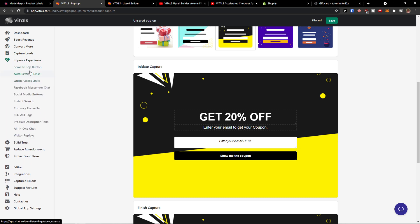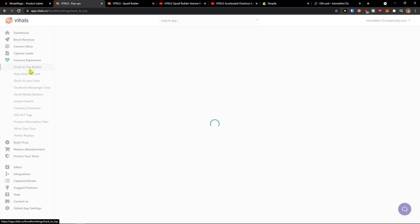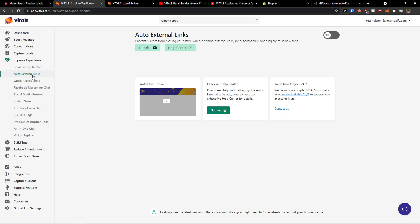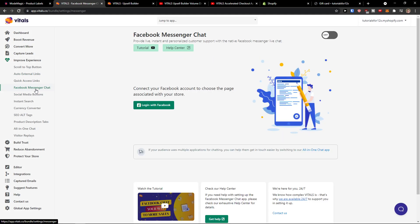You're gonna see the improve experience, so many apps here. Scroll to top button, auto external links, Facebook messenger chat that you can have in your store and then it will reply to others.